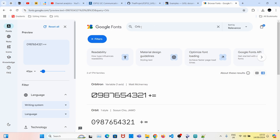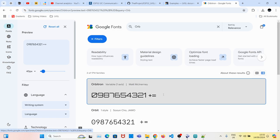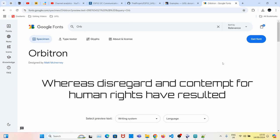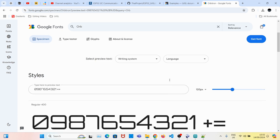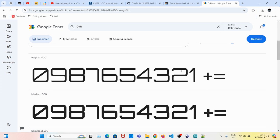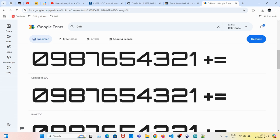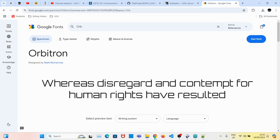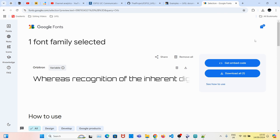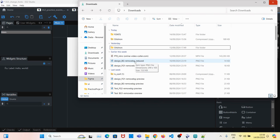The one I'll download is called Orbitron. Click on it and you can see a couple of examples of what the font will look like. To download it, you need to click on 'Get Font' and then 'Download'.